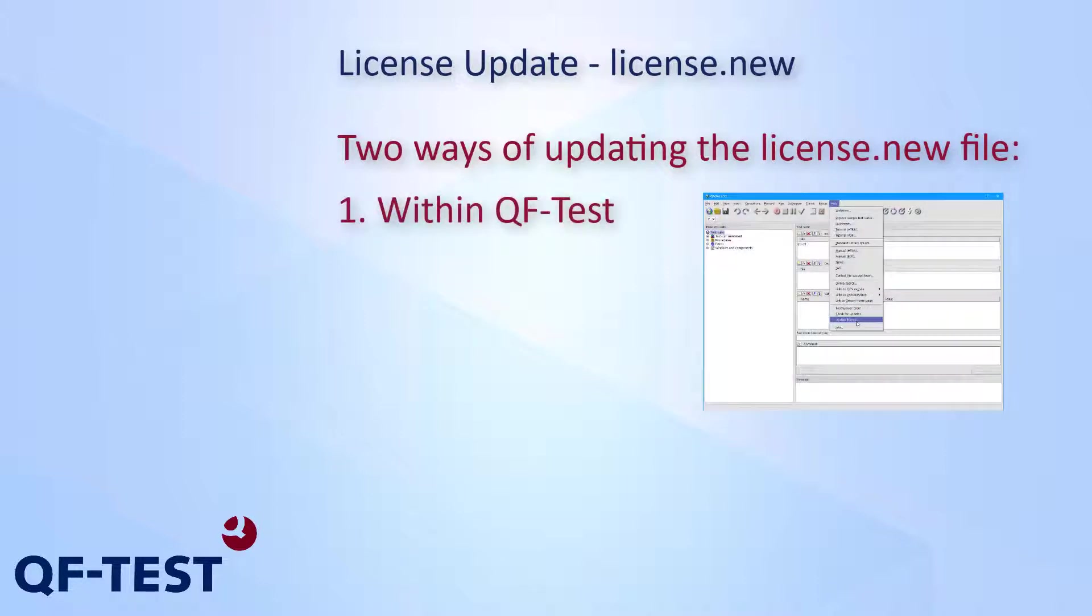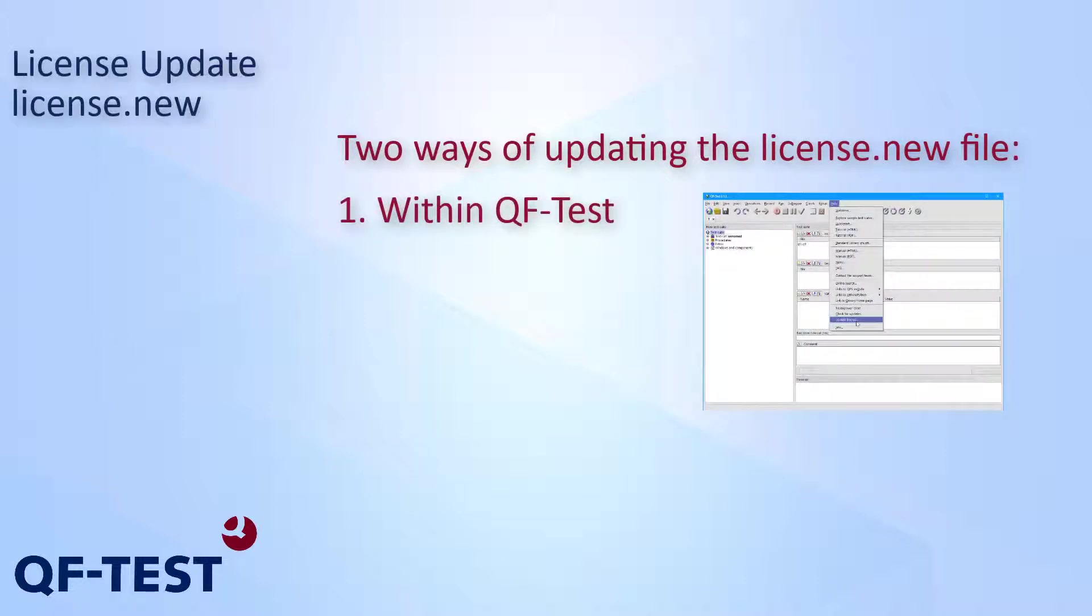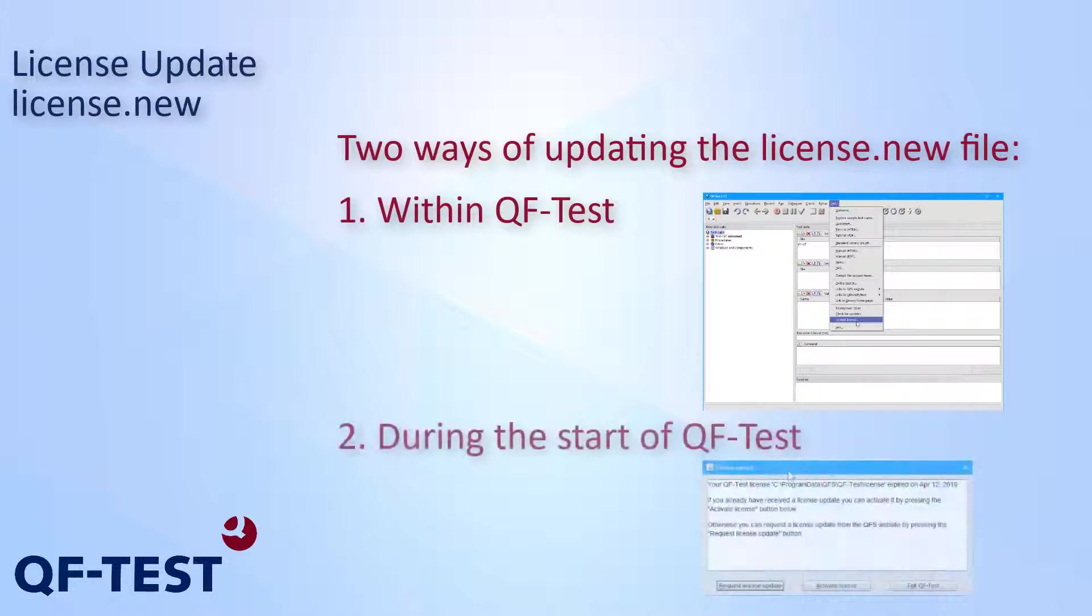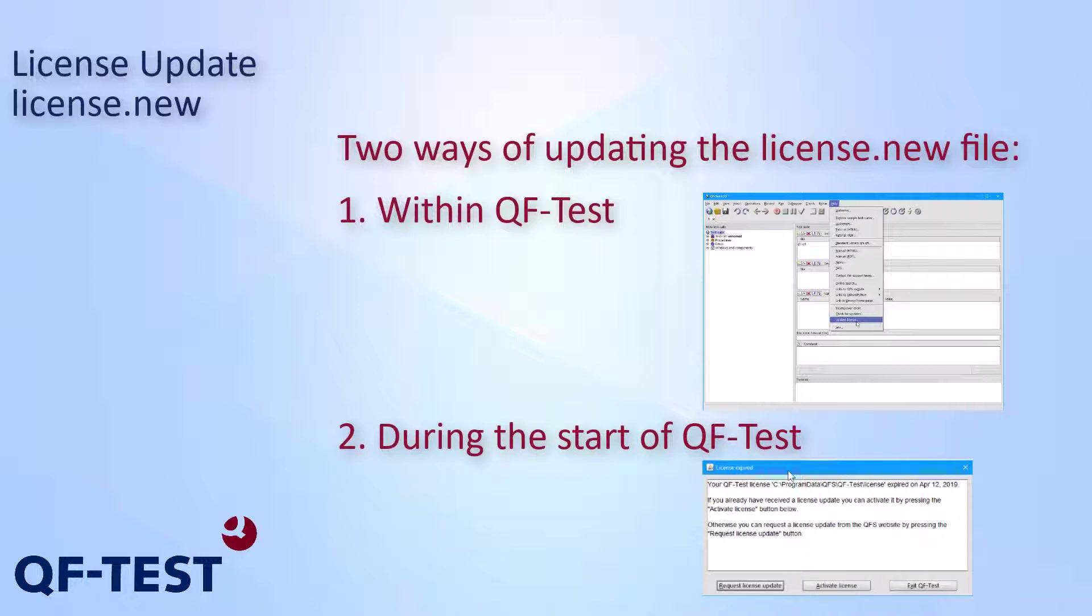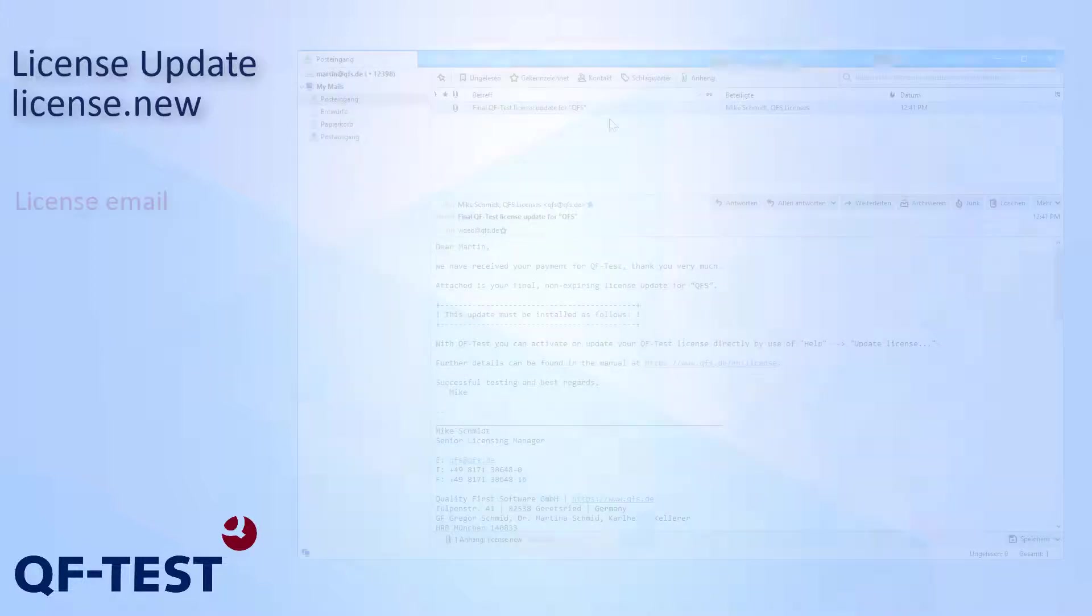The first way which I'm going to show you is updating the license from a running QF-Test. And secondly, we take a look at updating a license during the startup of QF-Test in case your license has expired already.